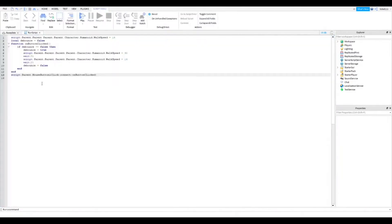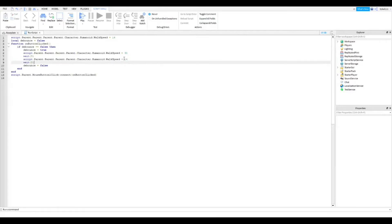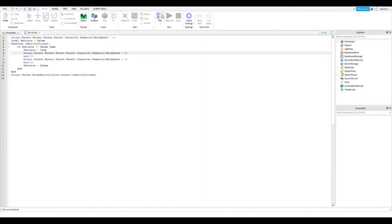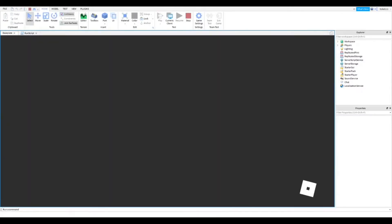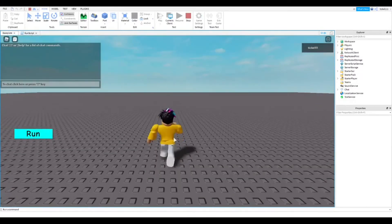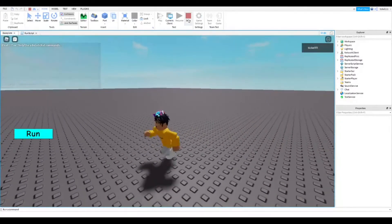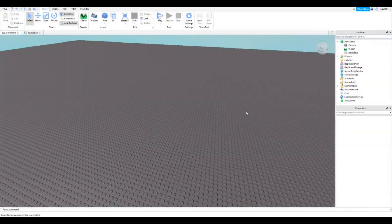Go back to the run script. Here you can see the current normal walk speed of the player, and here you change the run walk speed to however fast you want. If I change it to 60, the player will move faster. There we go — now I'm running really fast. That's how you make a run button.